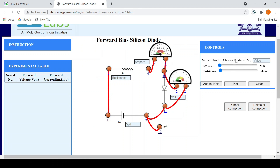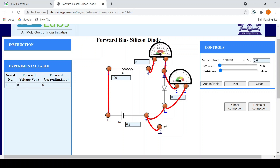Now we'll select the particular diode — the diode has been selected. After selecting the diode, set a resistance value first; I've set it to 800 Ω. Then select a DC voltage — I've taken it to be 0.2 V. I'll add it to the table. I can see it has been added and the voltage and current across the diode is zero because it has still not reached the knee voltage.